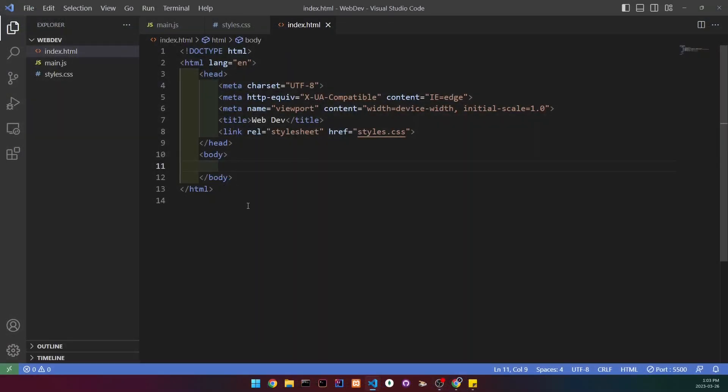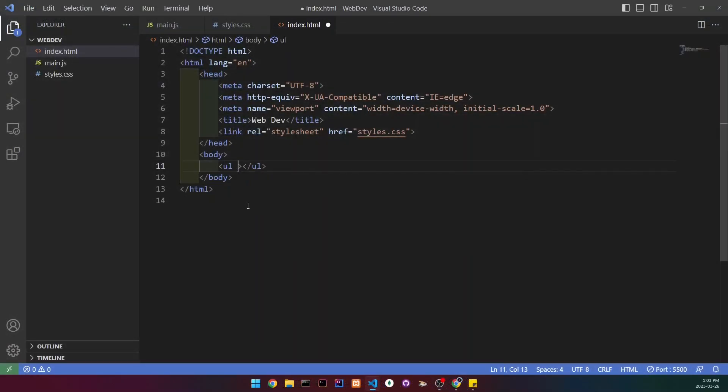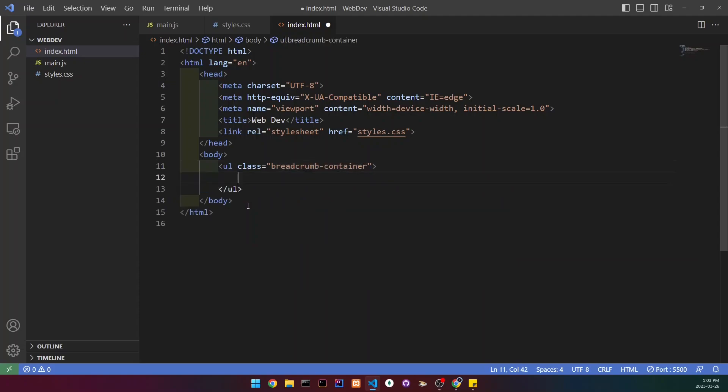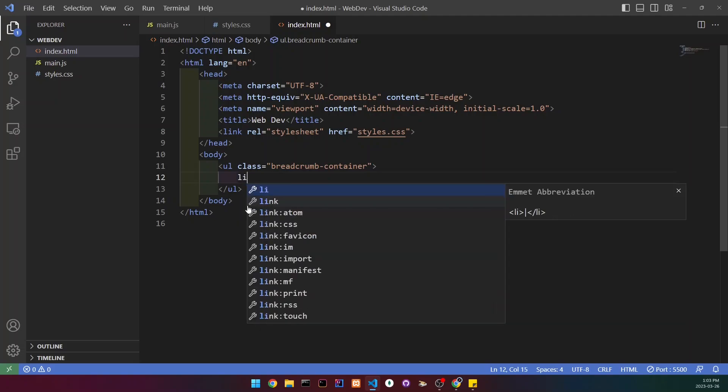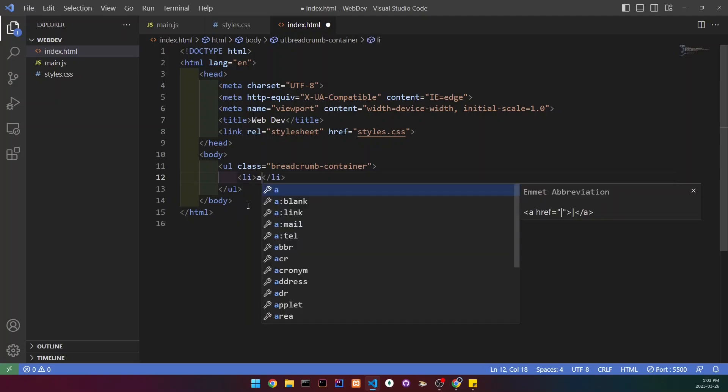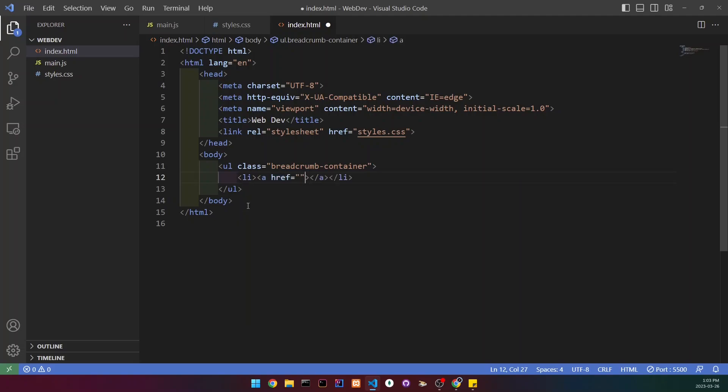We're going to start by creating a UL inside of the body with a class of breadcrumb container. Inside, we're going to create multiple list items with anchor tags. I'm just going to write home here, so this is going to be the text.